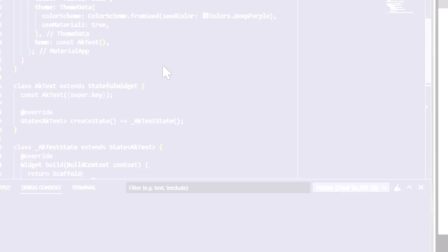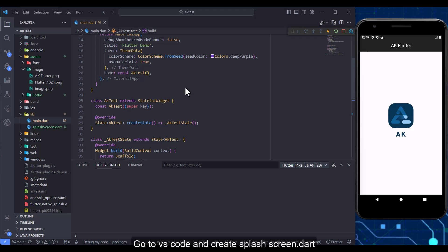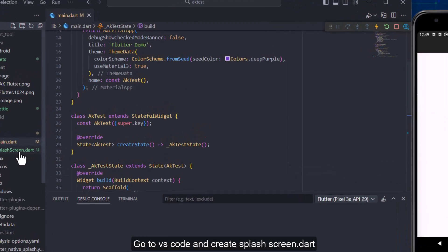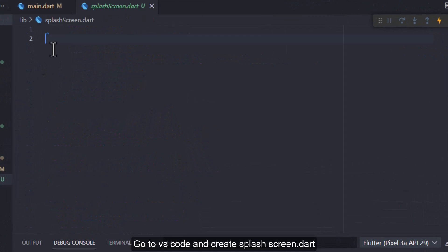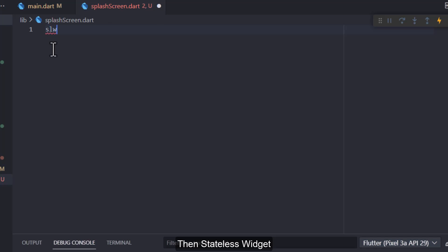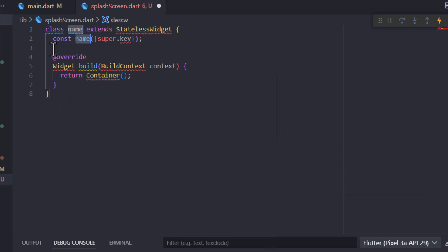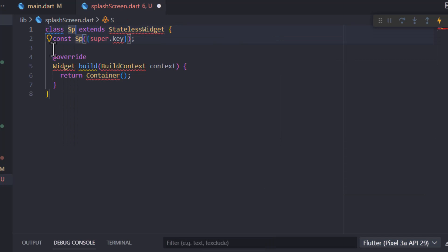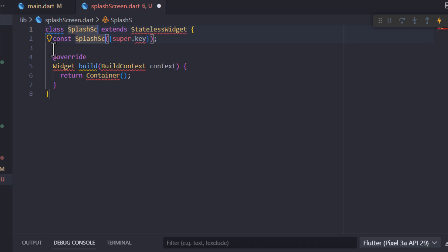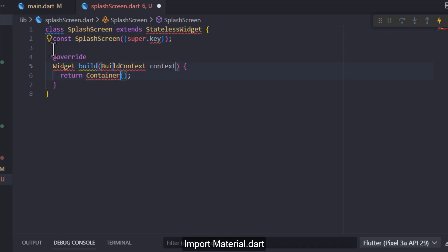Second step. Go to VS Code and create splash screen.dart. Then stateless widget. Import material.dart.